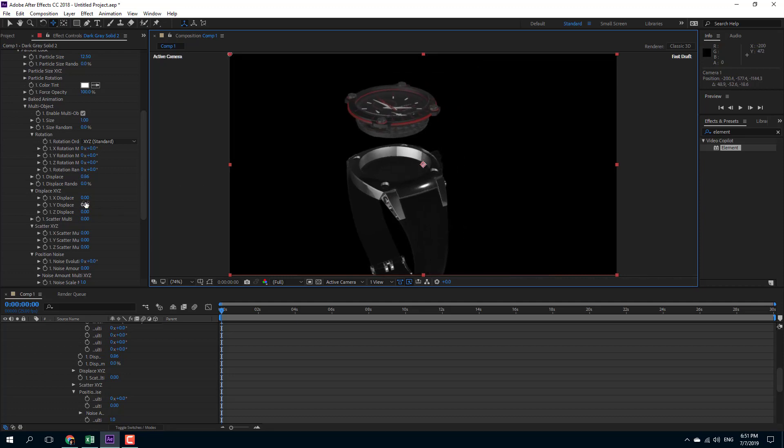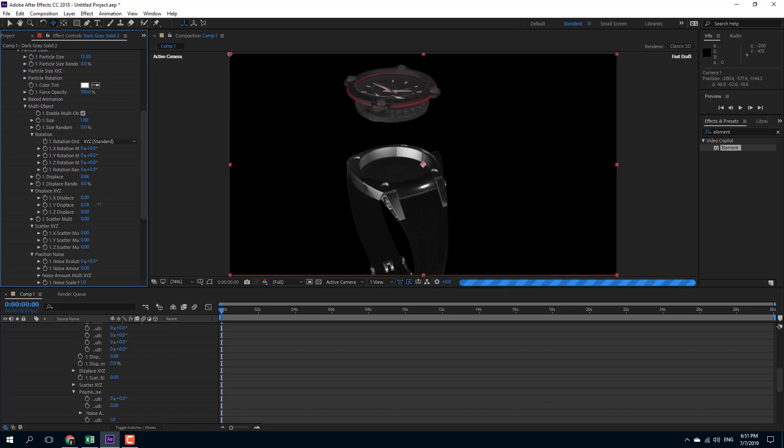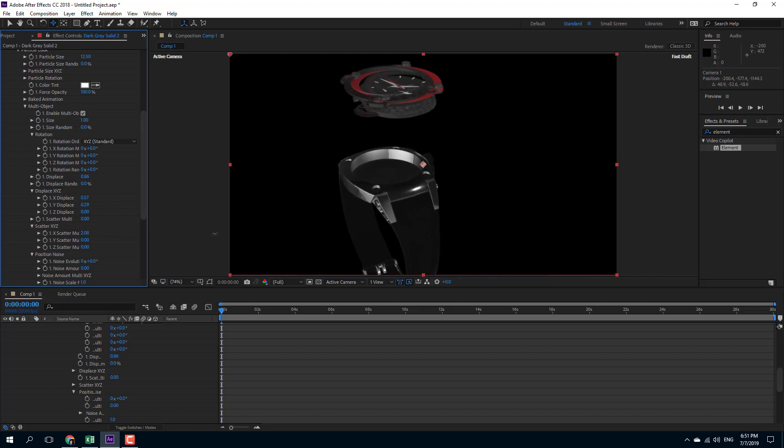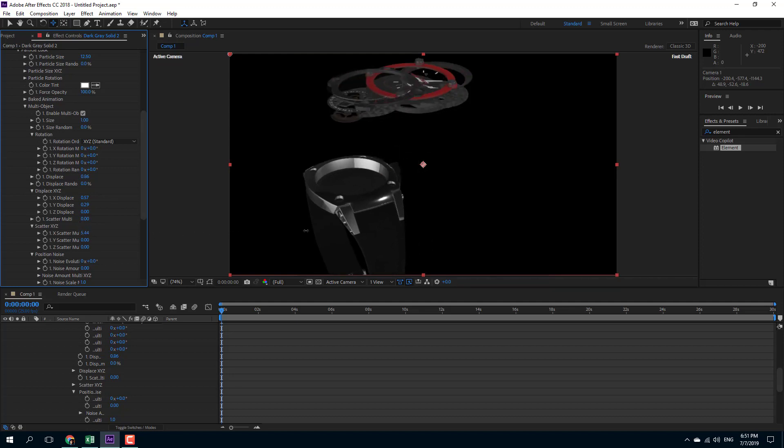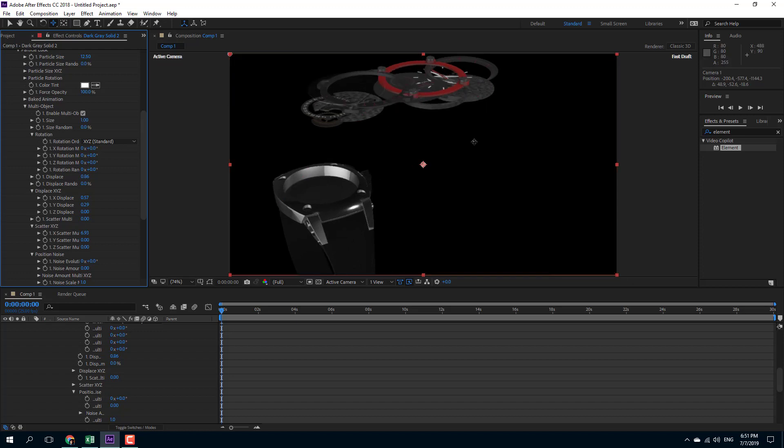I can also do different displacement right here. There's the Y displacement, there's the X displacement, Z displacement, and so forth. There's even scatter—you can work that out right there. You can see that now the watch parts are scattering up. You can also do a cool little animation with this scattering animation.